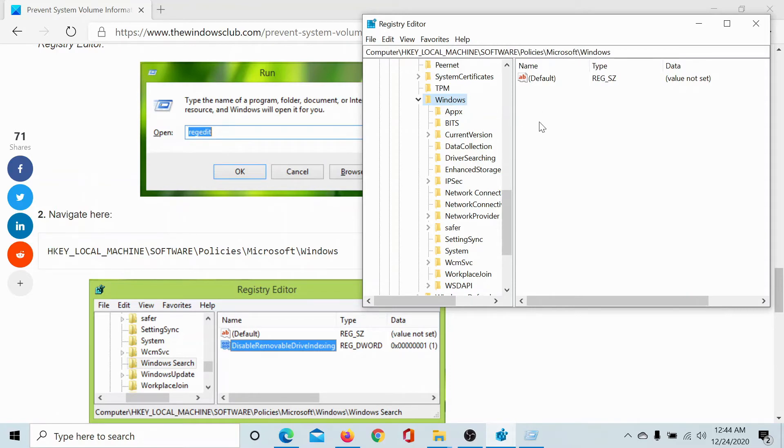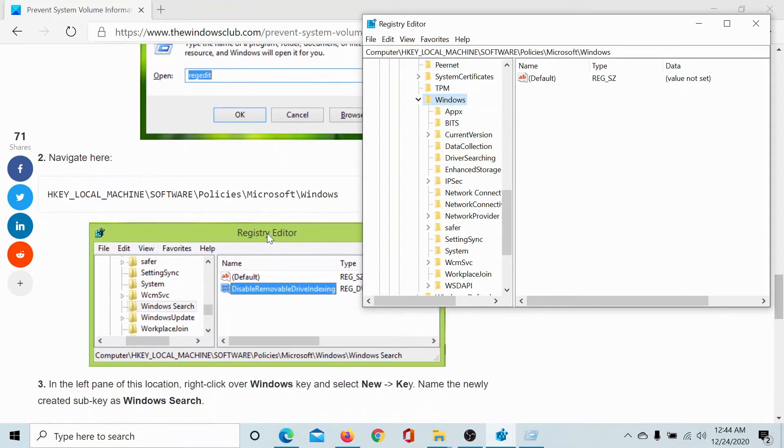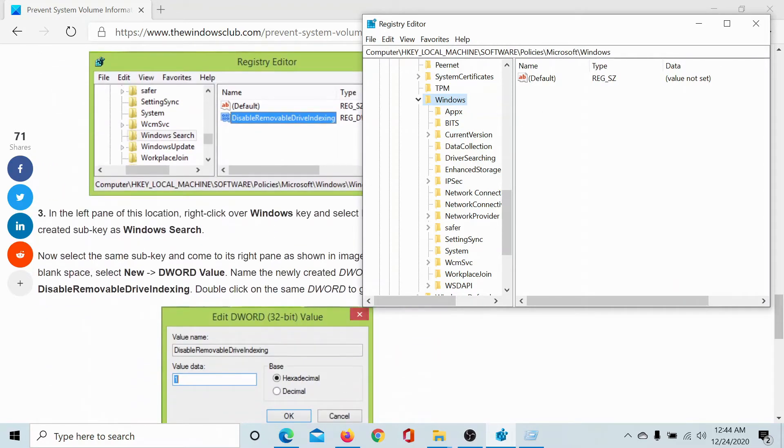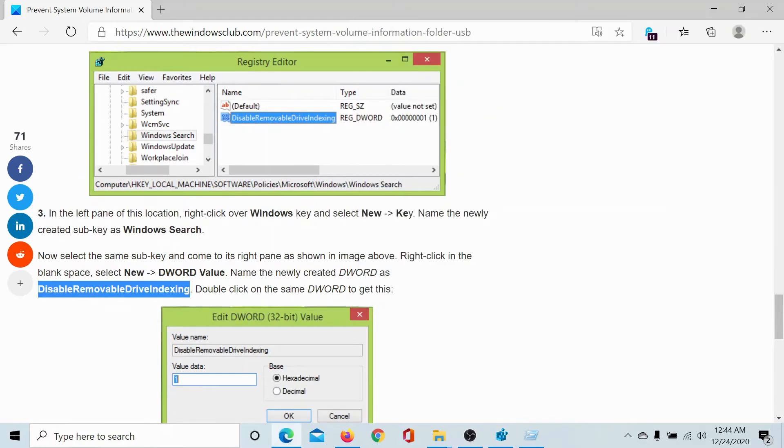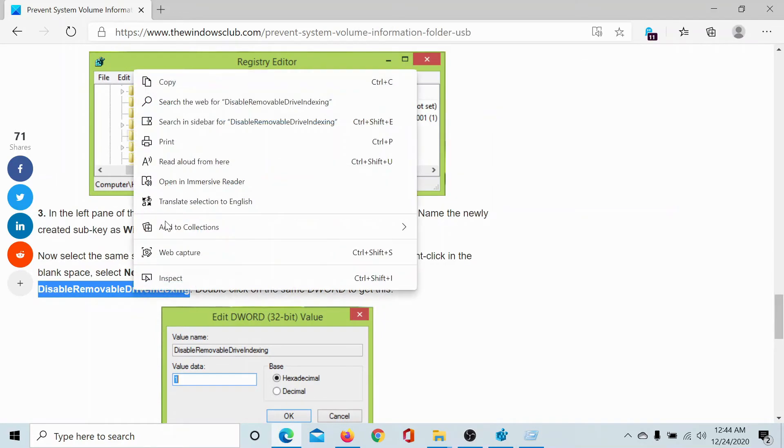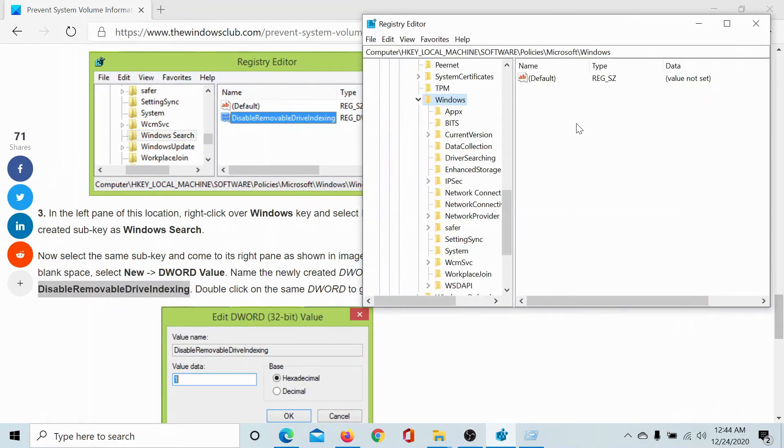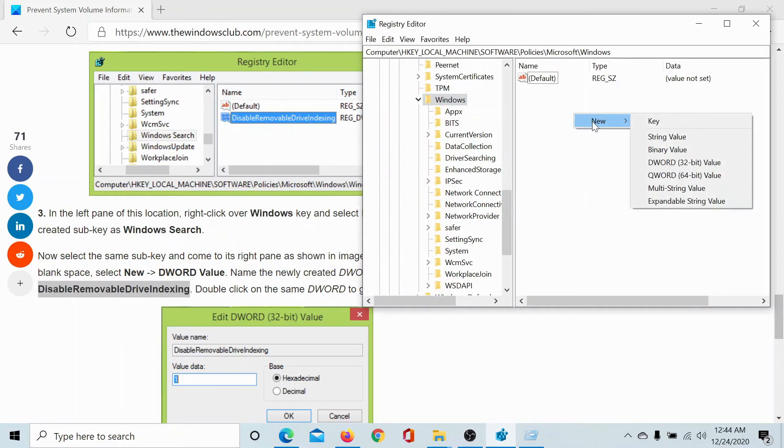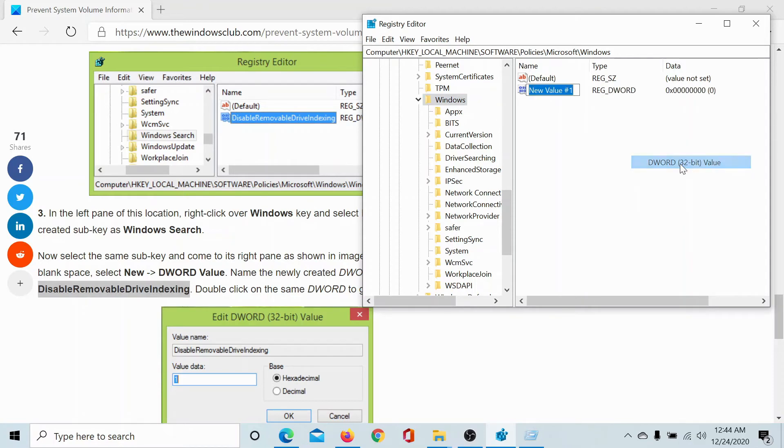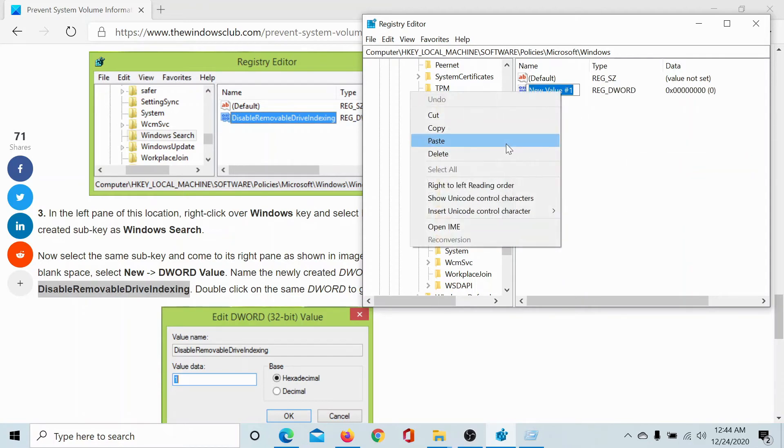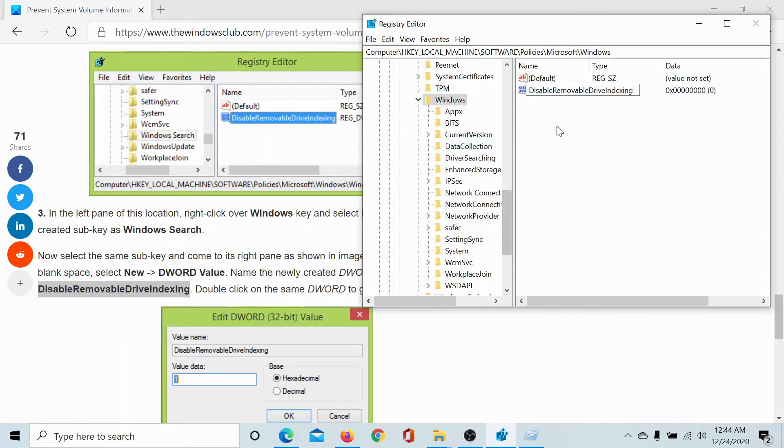If this key does not exist, then we will create it. Right click in the open space, click on New DWORD 32-bit Value. Name it Disable Removable Drive Indexing.